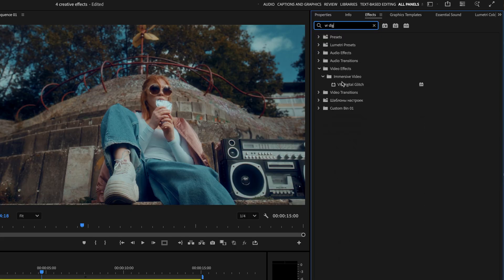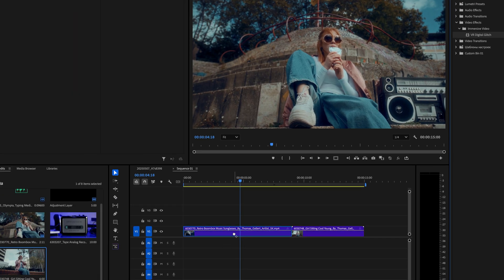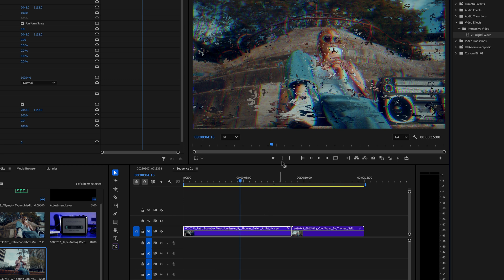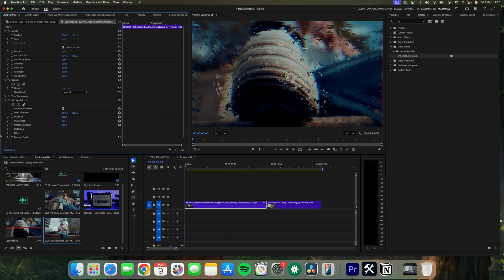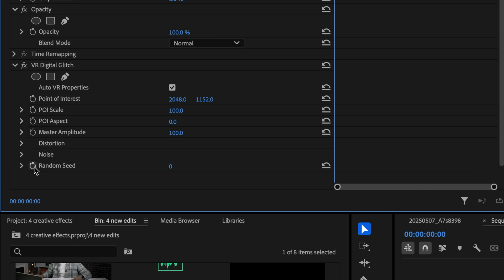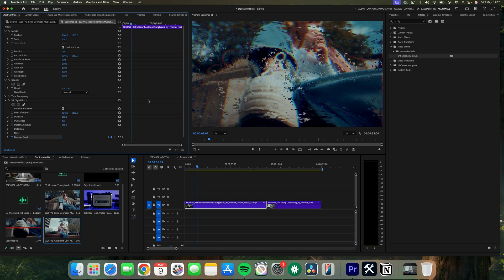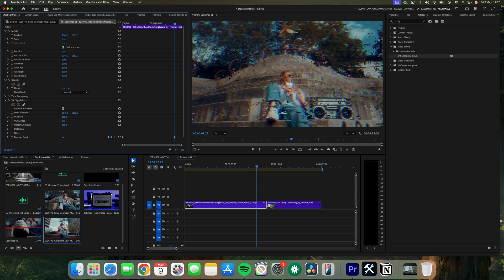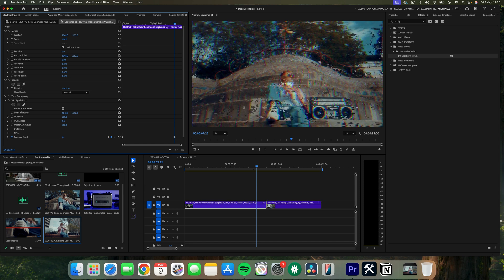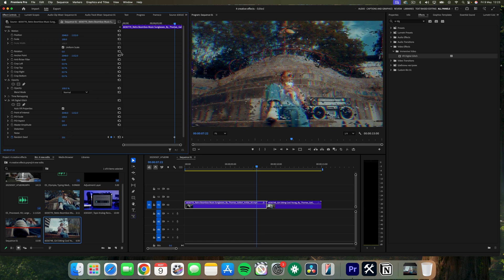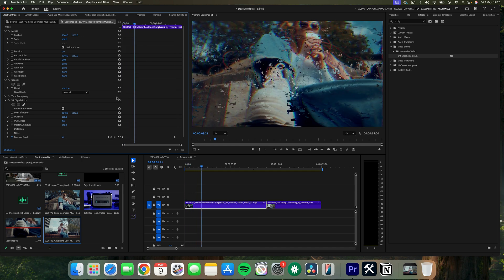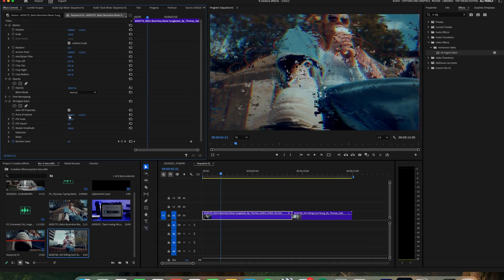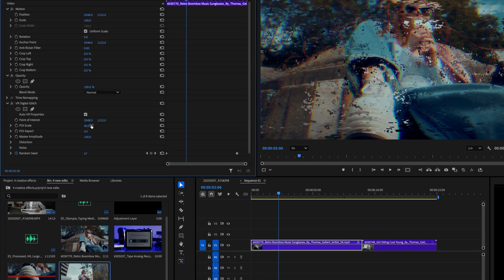Drag and drop the VR digital glitch effect onto your clip, then go into Effects Controls. To make the glitch move, just keyframe the random seed and this will animate the glitch. You can play around with the glitch distortion, scale, and other settings by adjusting the seed options.